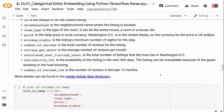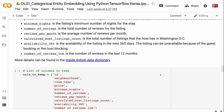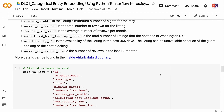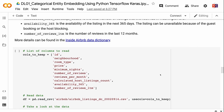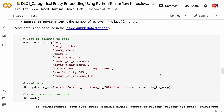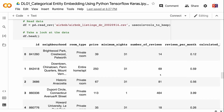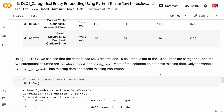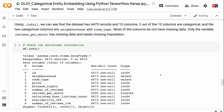Minimum nights is the listing's minimum number of nights for a stay. Number of reviews is the total number of reviews for the listing. Reviews per month is the average number of reviews per month. Calculated host listings count is the total number of listings the host has in Washington, D.C. Availability 365 is the availability of the listing in the next 365 days — a listing can be unavailable due to guest bookings or host blocking. Number of reviews LTM is the number of reviews in the last 12 months. Using .info, we can see the dataset has 6,473 records and 10 columns, with two categorical columns: neighborhood and room type.